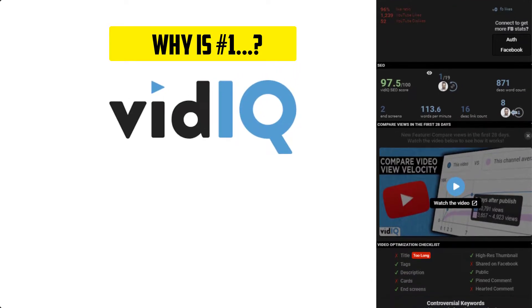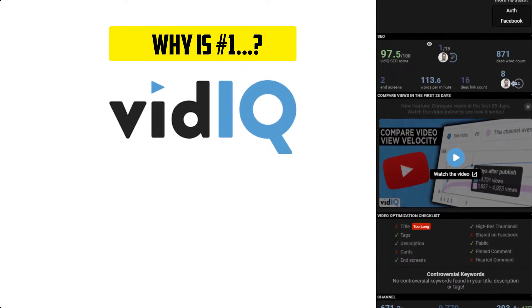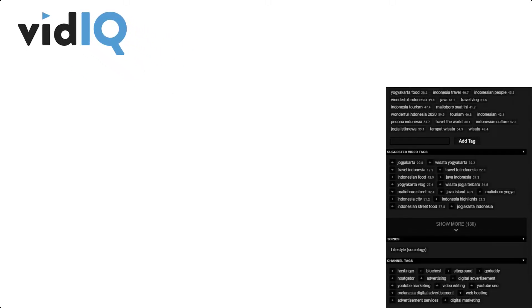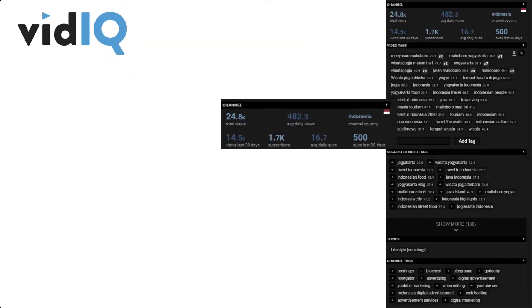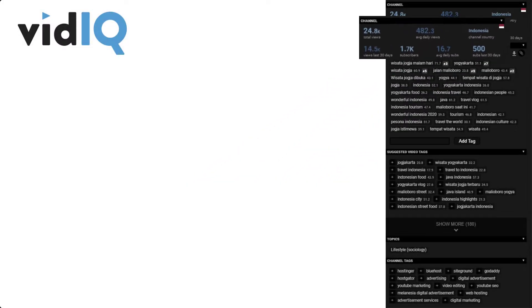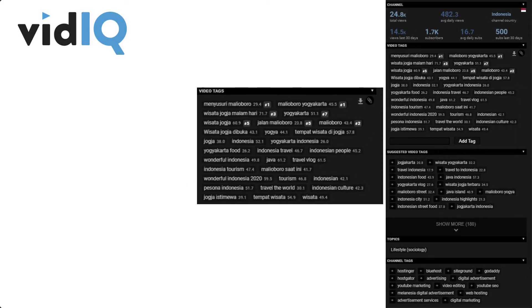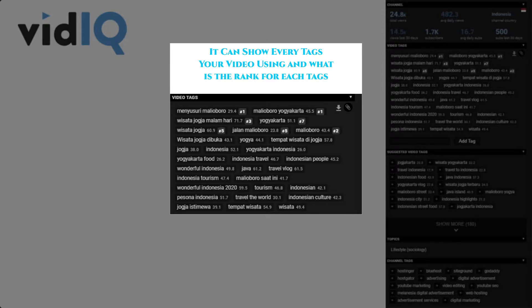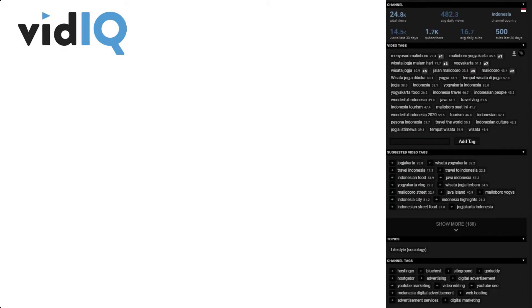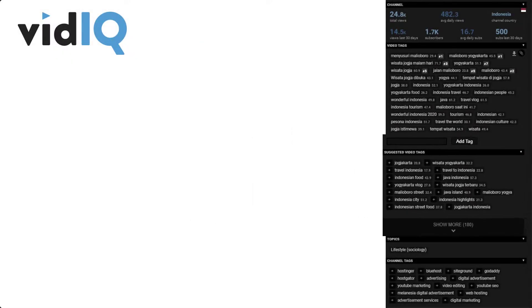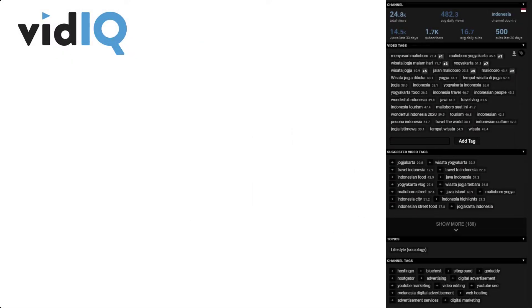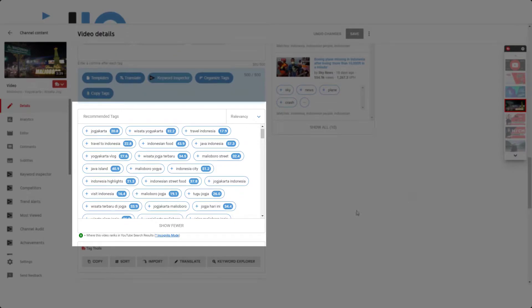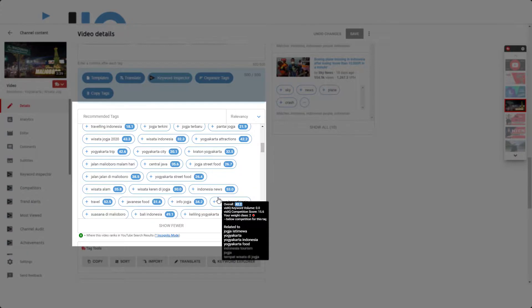Why did we choose VidIQ as our first best choice? VidIQ is extremely user friendly and easy to use. Besides its UI and ease of use, VidIQ can find tags that work best for you based on your video title.